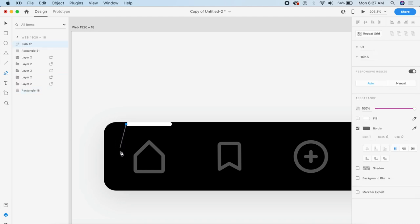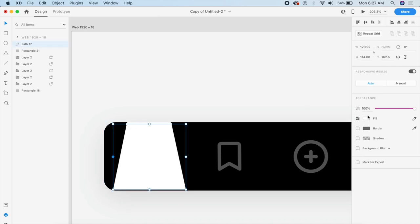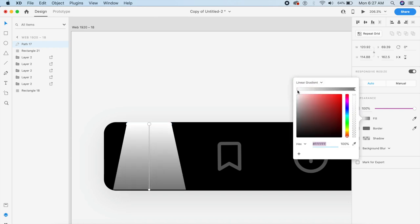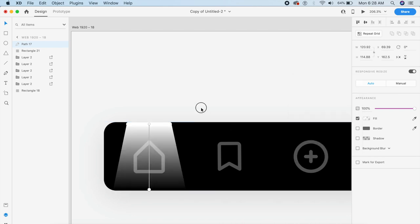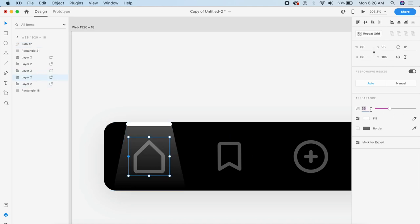Using the pen tool, create a shape that goes from top and slants on the edges down to the bottom, symmetrically on both sides. Remove the border and give it a gradient fill — linear gradient with both sides white and the bottom at zero opacity. Reduce the opacity of this entire element to about 35%, and place the icon below it at about 80% opacity — so all icons are dimmed and only this shape casts light on the active element.